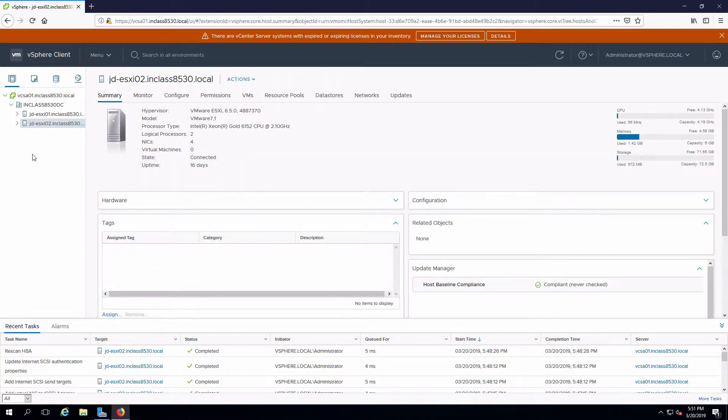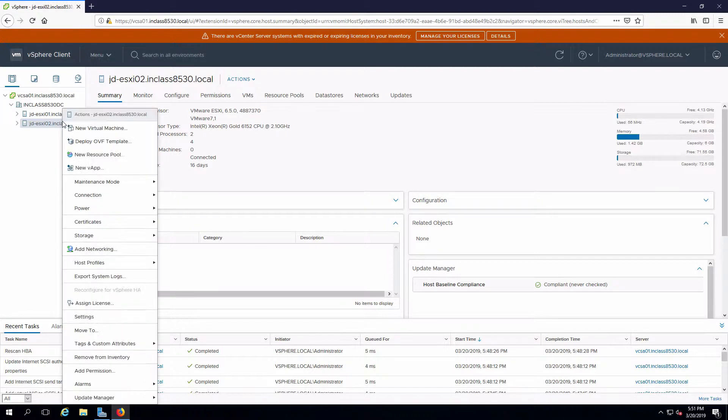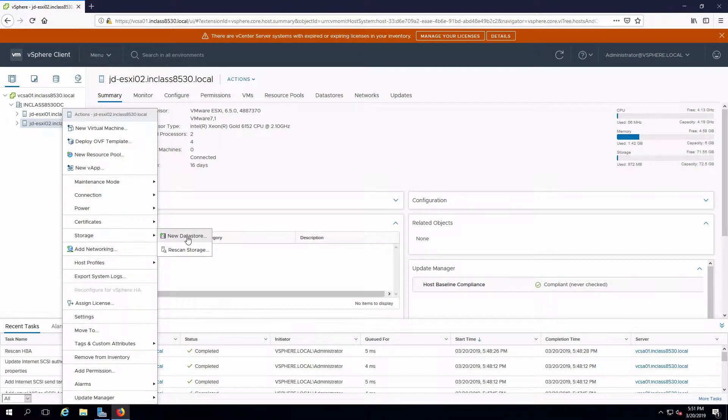There are a number of different ways that I can start this but I'm just going to right-click on a host, go to storage and new datastore.